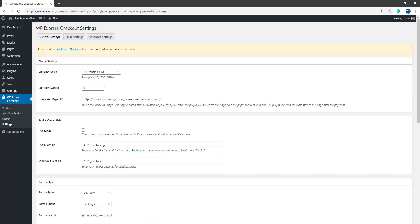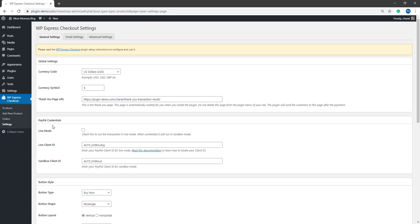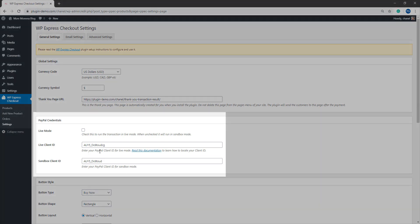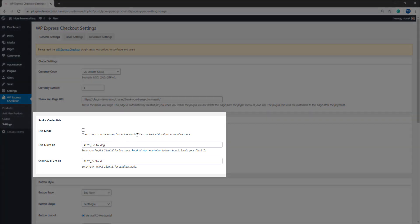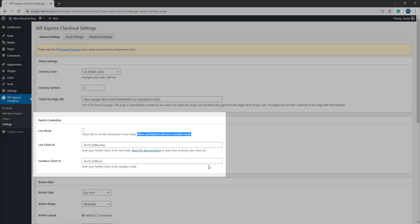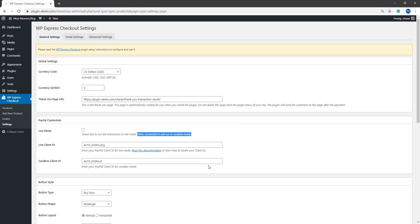So in your WordPress dashboard, if you're using a plugin such as WP Express Checkout, under the settings menu is where you'll find your PayPal credentials section and you'll need to make sure that you are running it in Sandbox mode. If you're running your PayPal ecommerce solution in live mode, your Sandbox testing cards will not work.